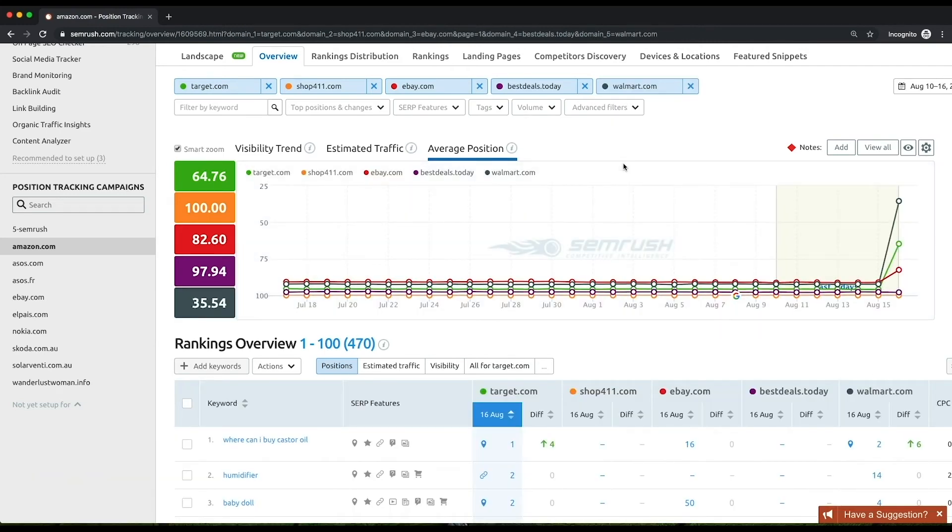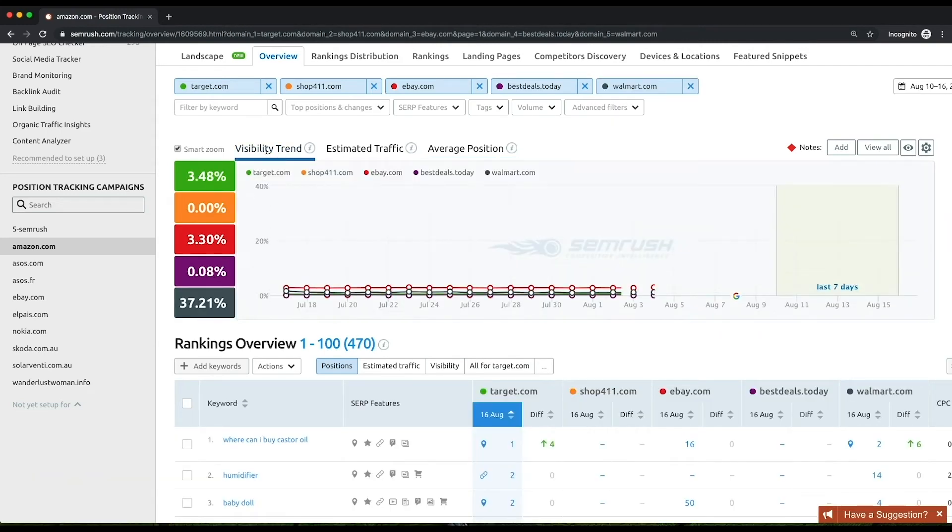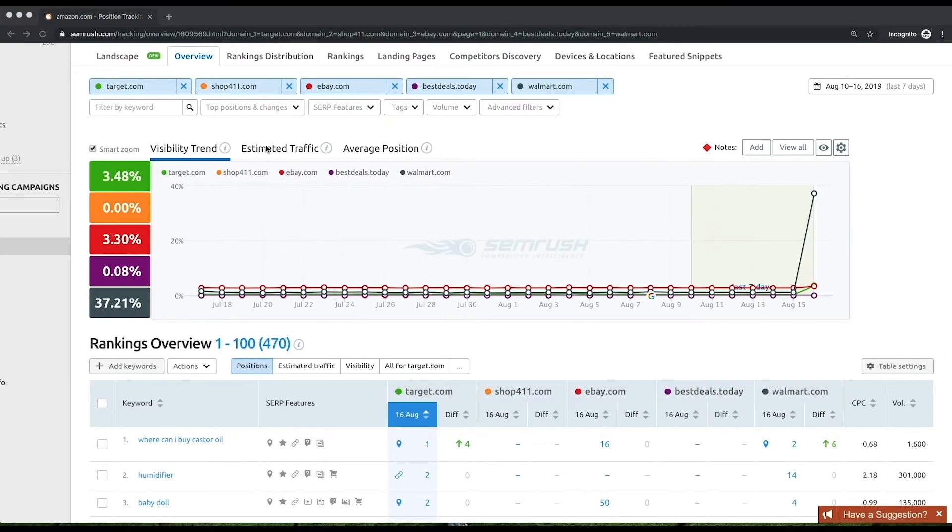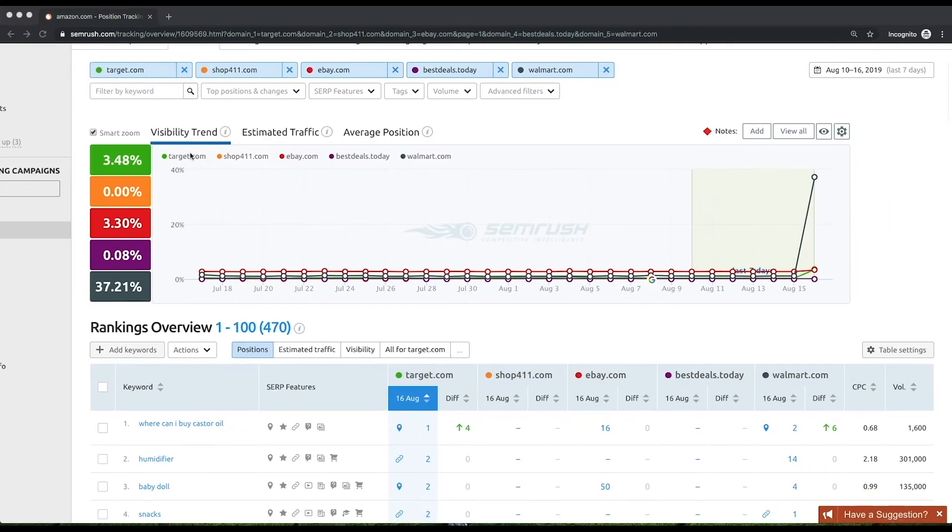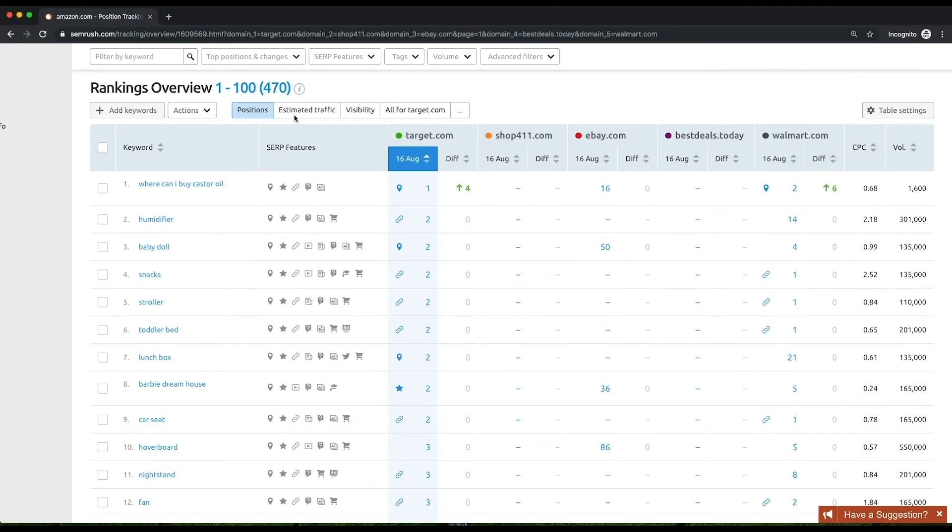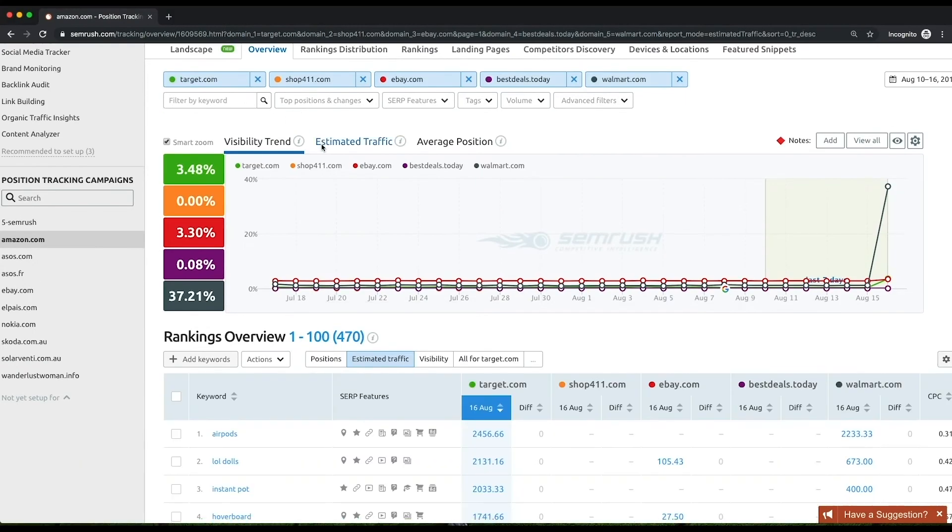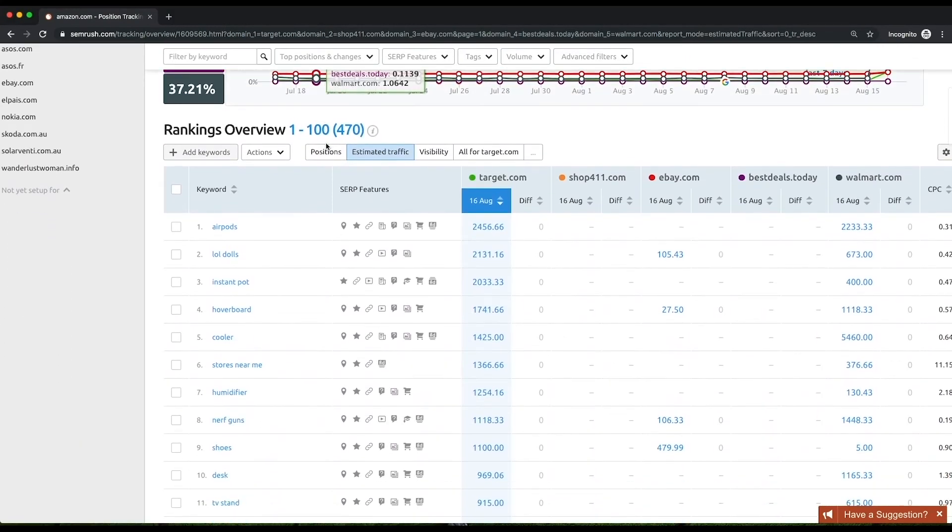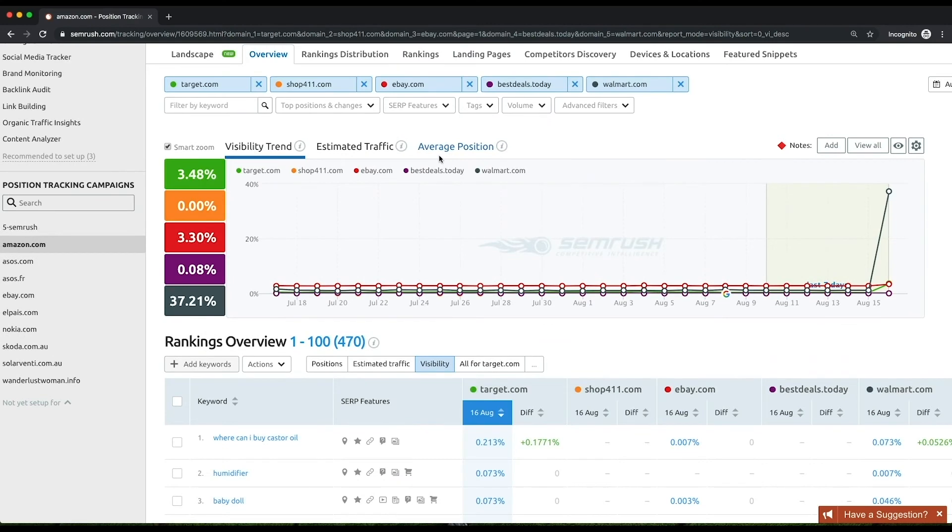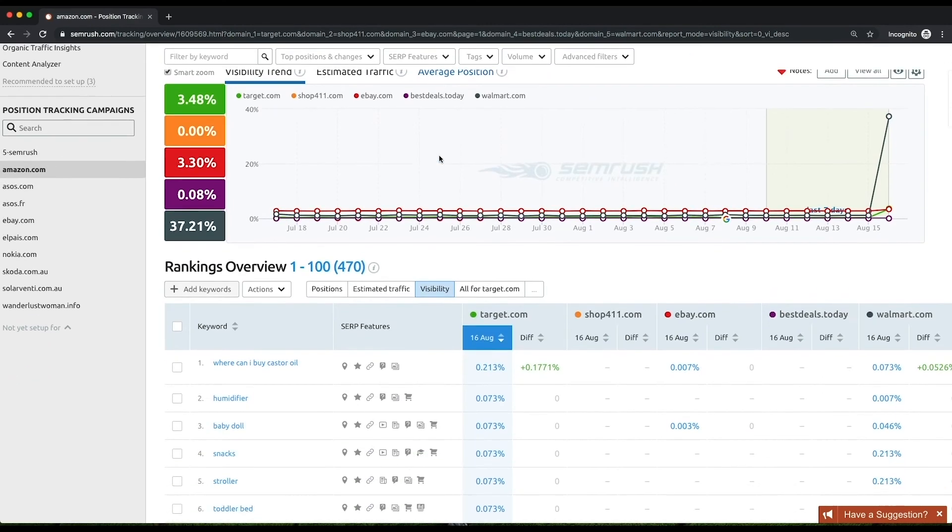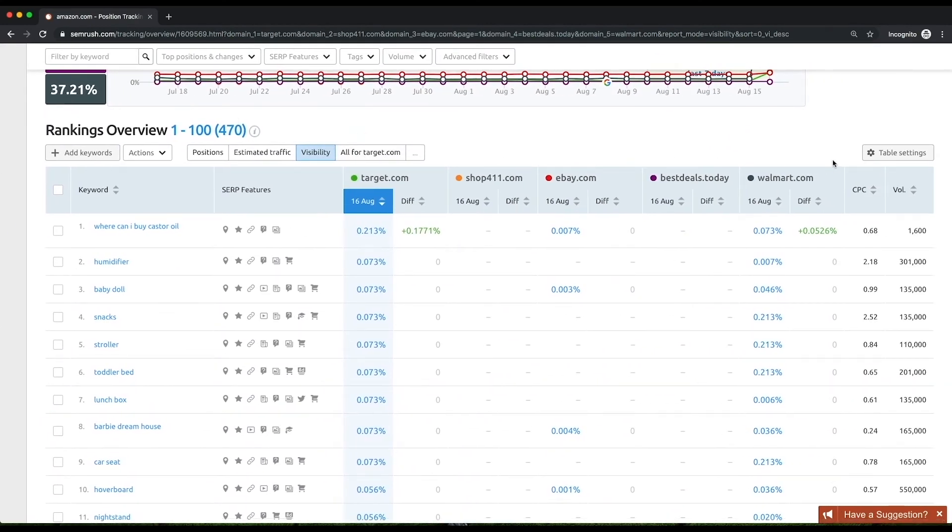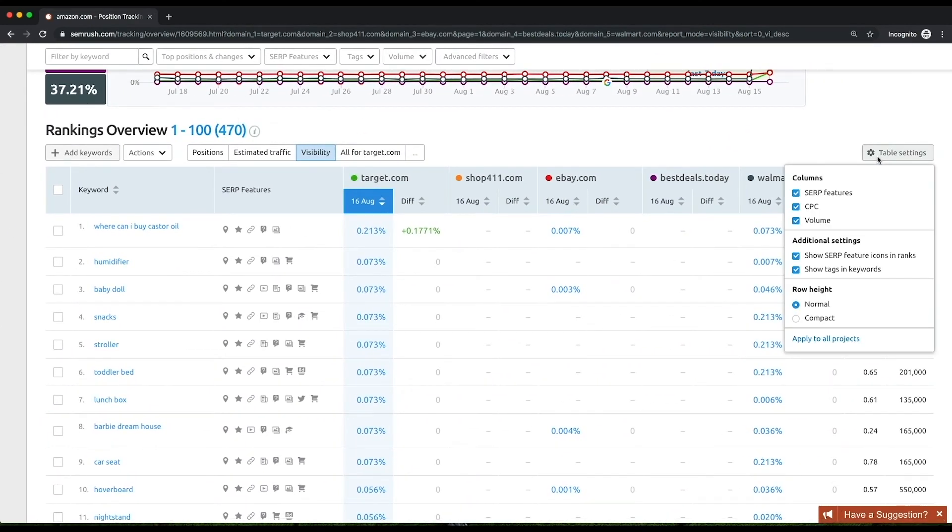Below, there is a table that allows you to compare your and your competitors' rankings for your target keywords. You can measure your progress in positions, estimated traffic, and visibility.